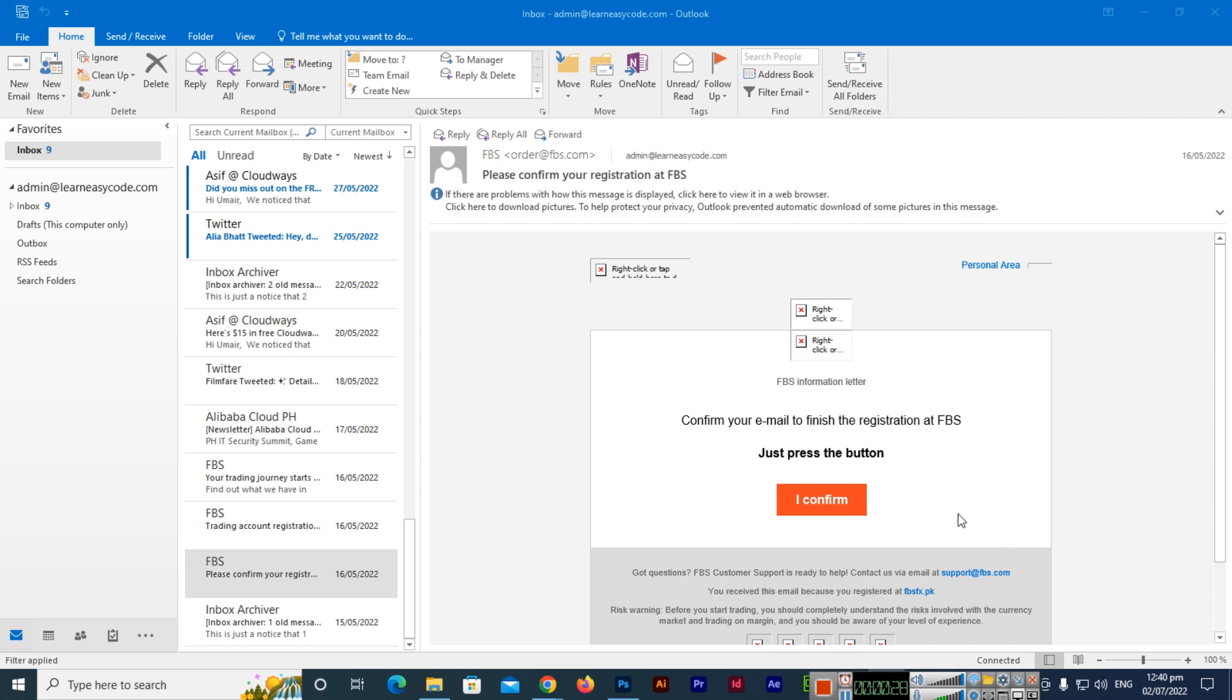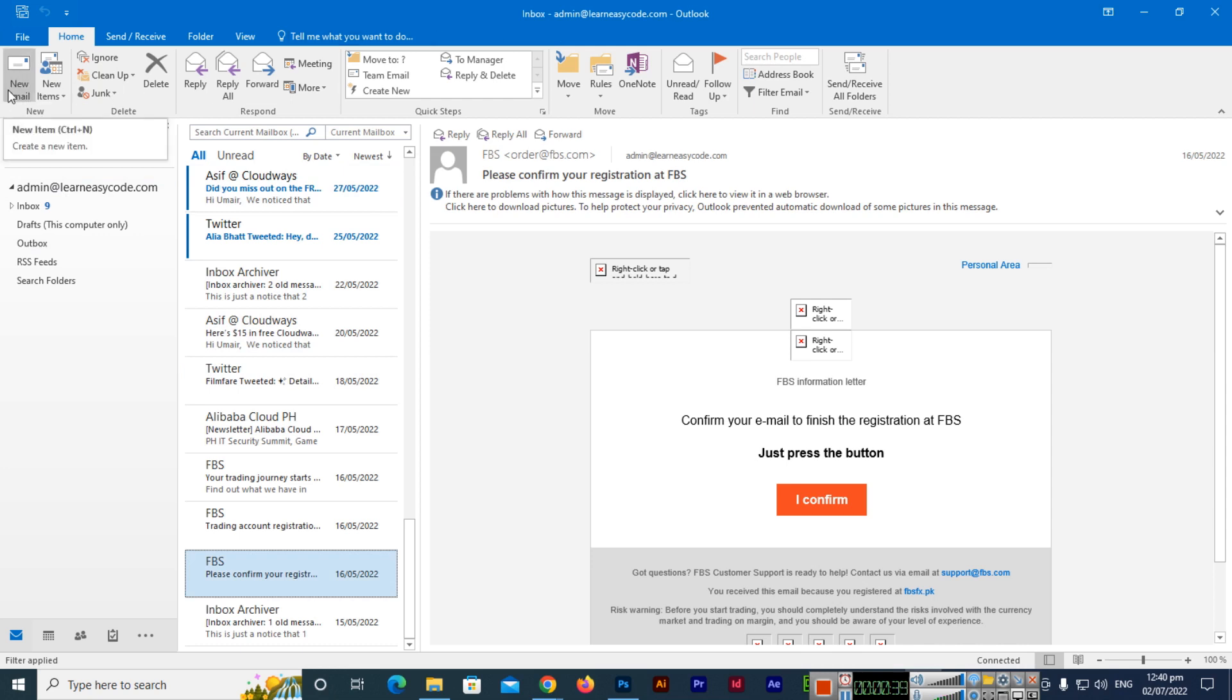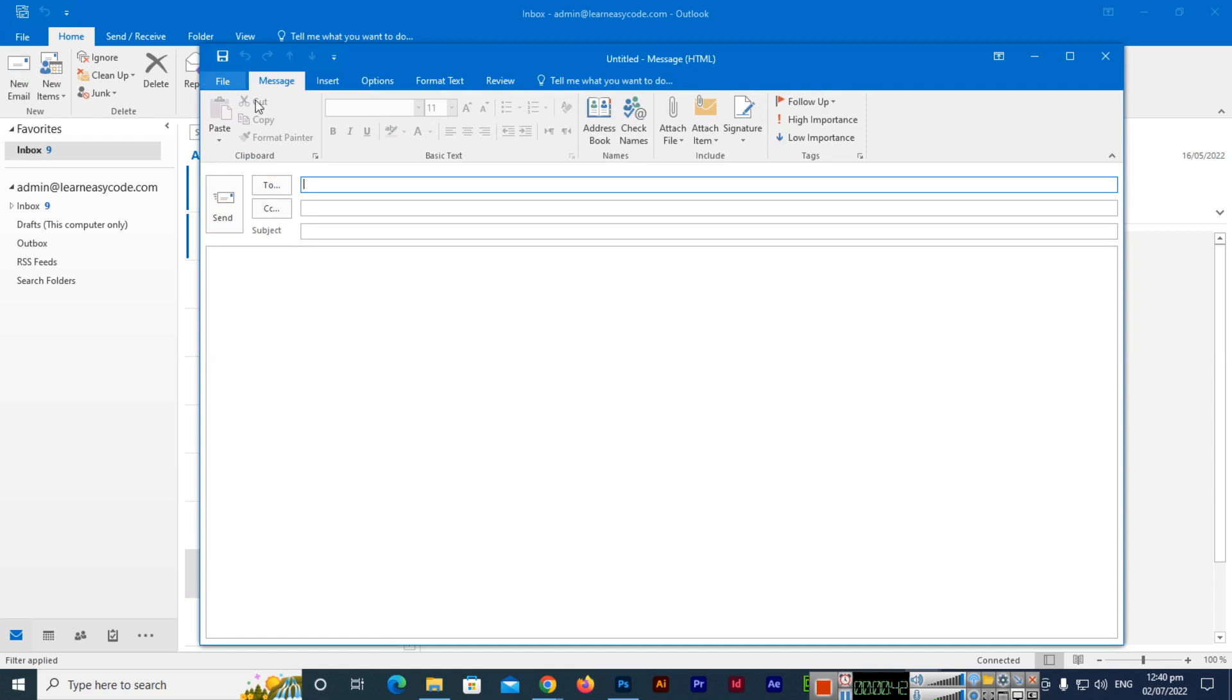You can see I have opened my Microsoft Outlook and we will compose a new email. To compose or start a new email, we will click on the top left side New Email.